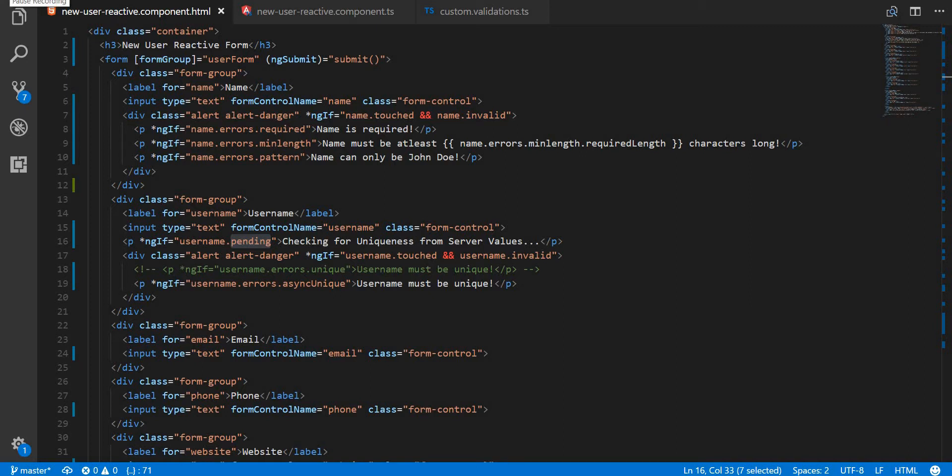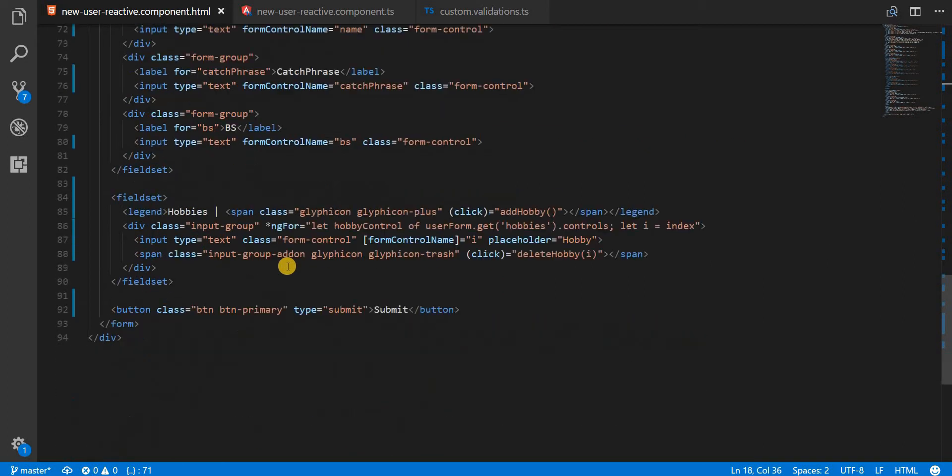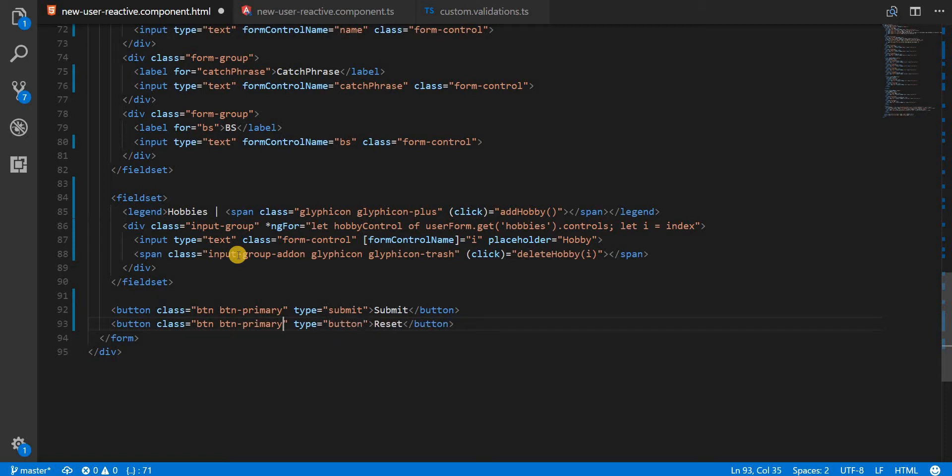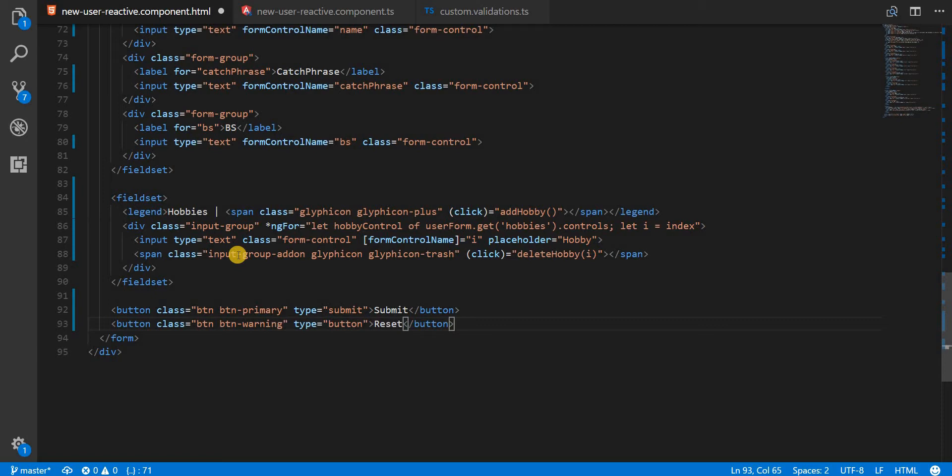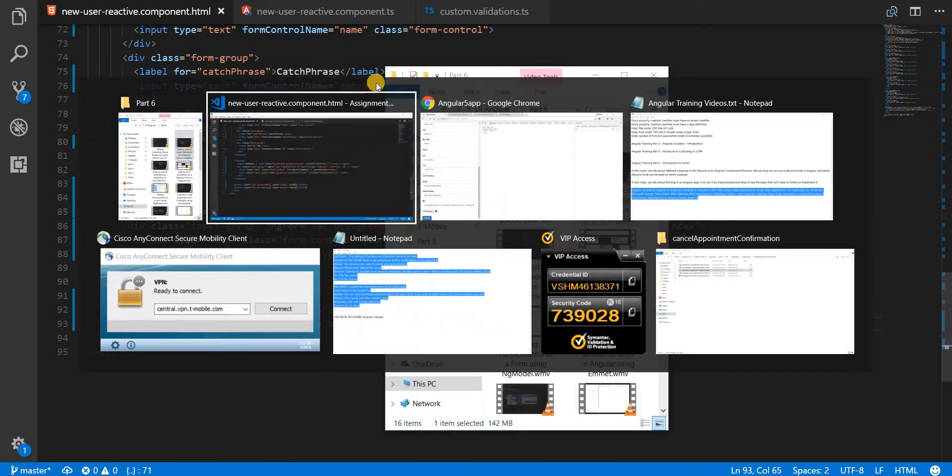Hello guys and welcome back. In this last video of this section we are going to talk about resetting the form. Let's say I had a button here with the text reset. Its type is button, not submit, and it's button and button warning. Let's try this class out, save this.